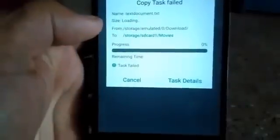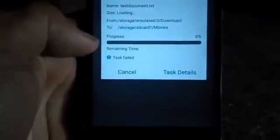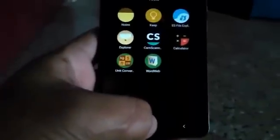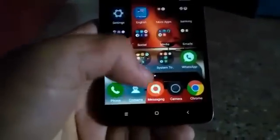We are getting the same message, and here we are getting that the copy task failed. So this is the same problem whether you are copying the file, moving the file, or doing cut-paste. So how do we solve this problem? The solution is: just go to your Settings.